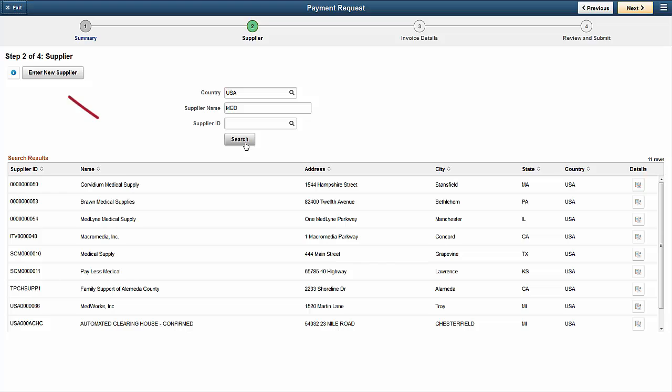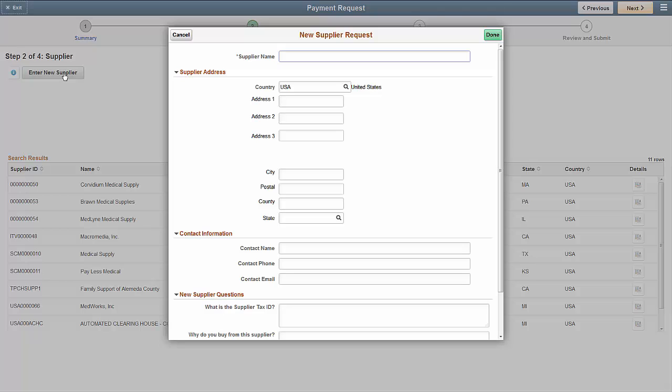If your supplier isn't listed, you can add a new supplier using the Enter New Supplier button. The New Supplier Request page allows you to enter basic information for a supplier.